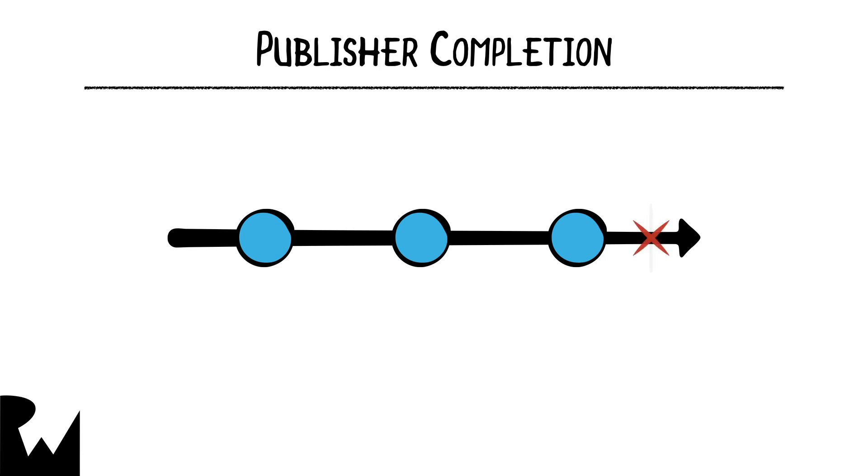A publisher can also complete with a failure event, which is shown as a red X in a marble diagram. Just remember that once a publisher emits a completion event, it's done, and can no longer emit any more values or another completion event.